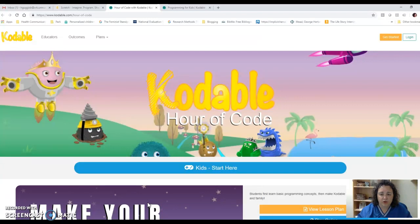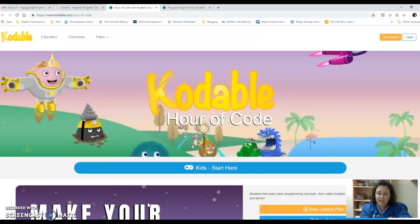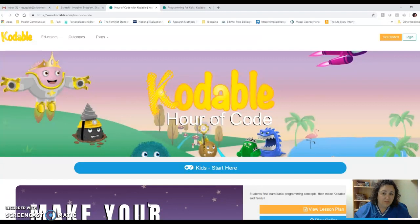There are two programs that I looked at. One is Codable, and my nieces have actually used Codable to code and create games — that was back when they were in kindergarten through first grade. They are now almost 12, and they haven't done coding with Codable for a while. But since they used it, it has become a little more advanced, and you can get into some JavaScript with Codable.